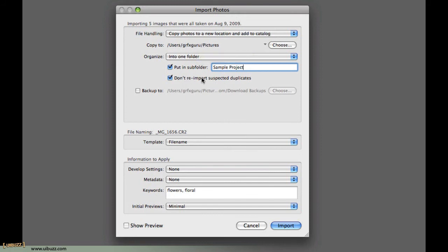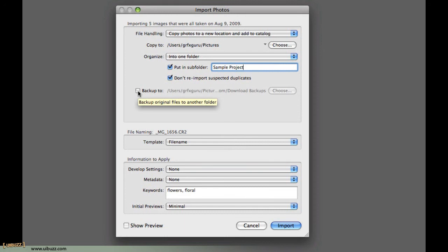Don't re-import suspected duplicates. You're telling Lightroom, hey, if you think you've already got this file in the library, then please don't import it again. Generally, good idea to leave that checked. As I said earlier, backing up is important, so you have the option to say, as you're doing this, please copy these files to another drive, another location at the same time.